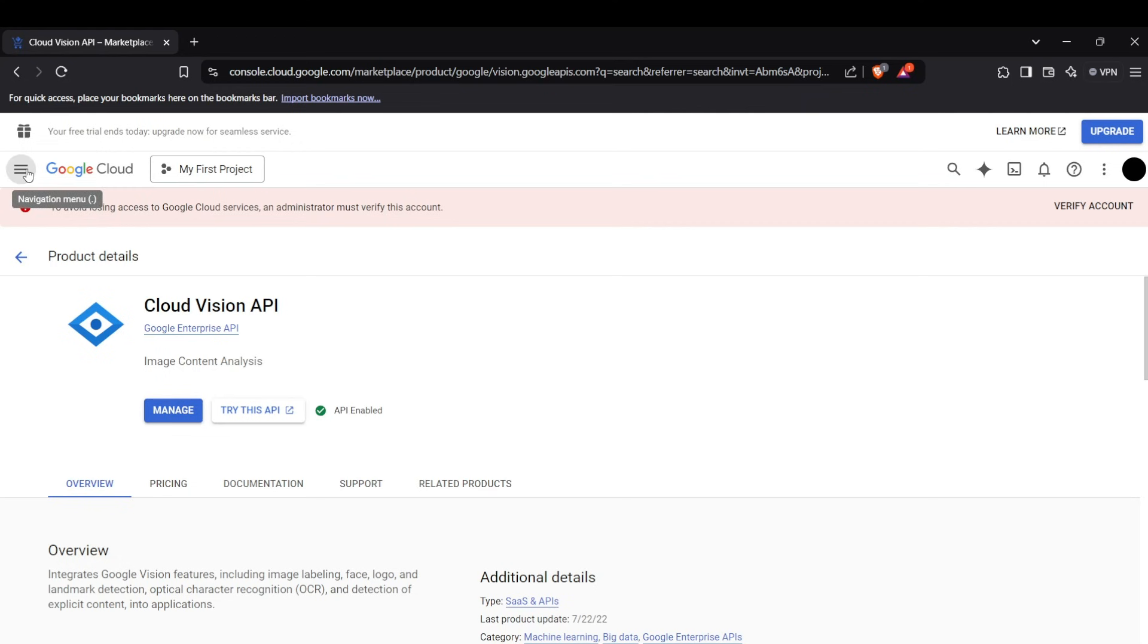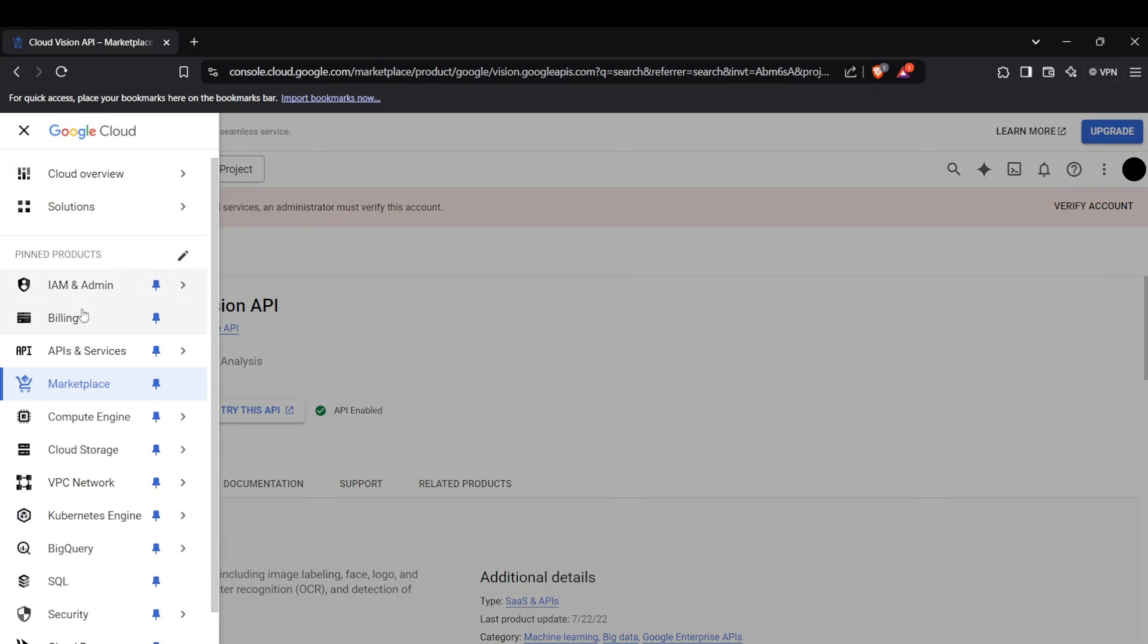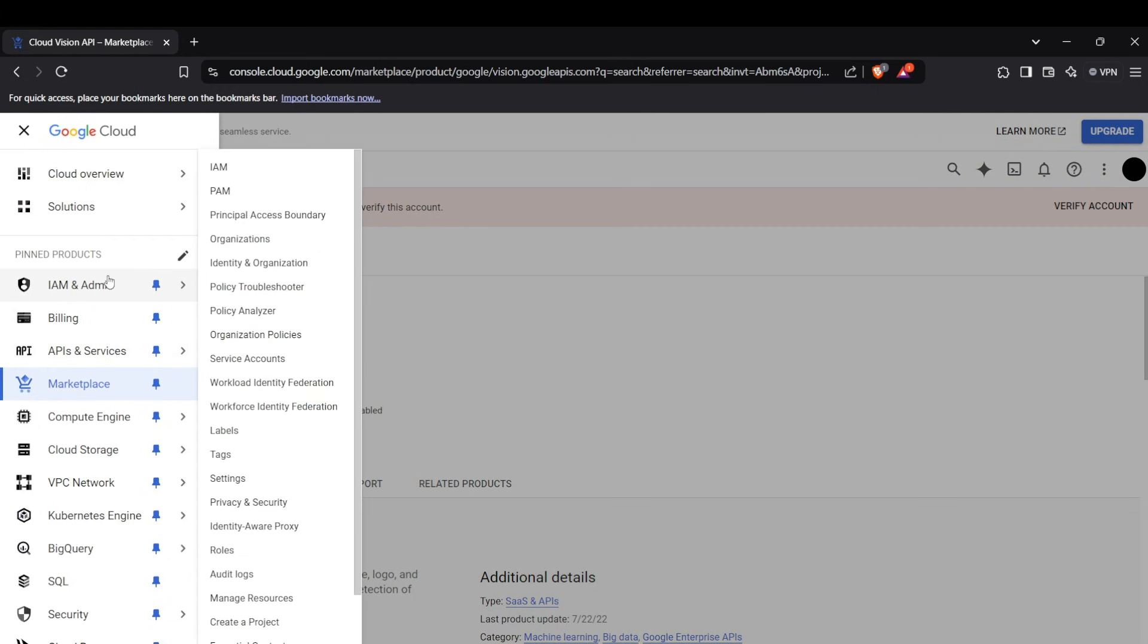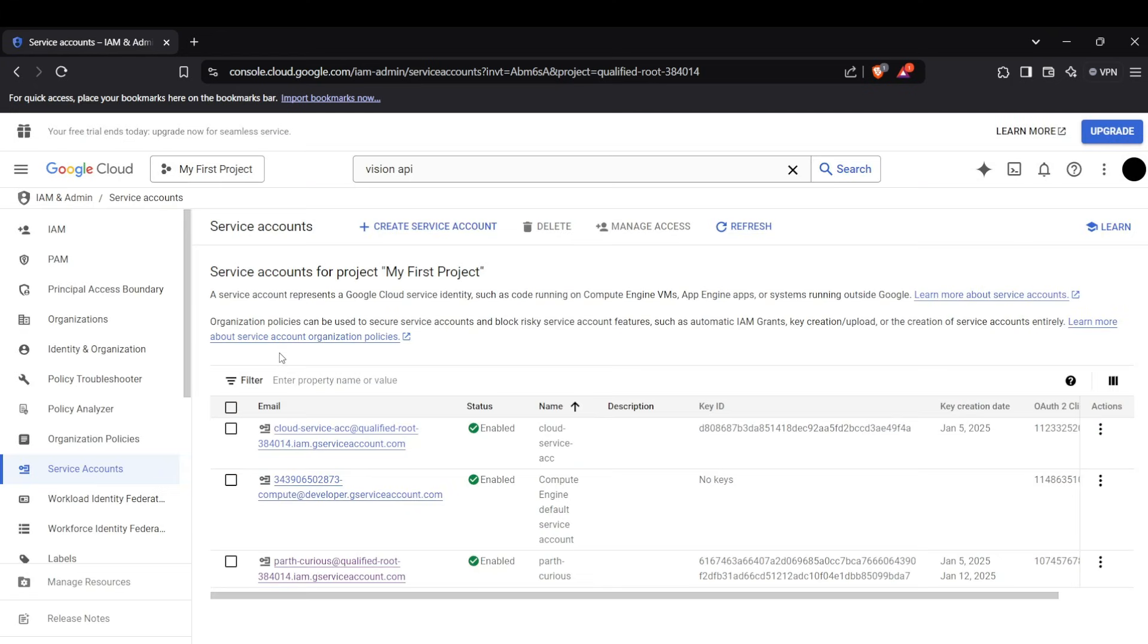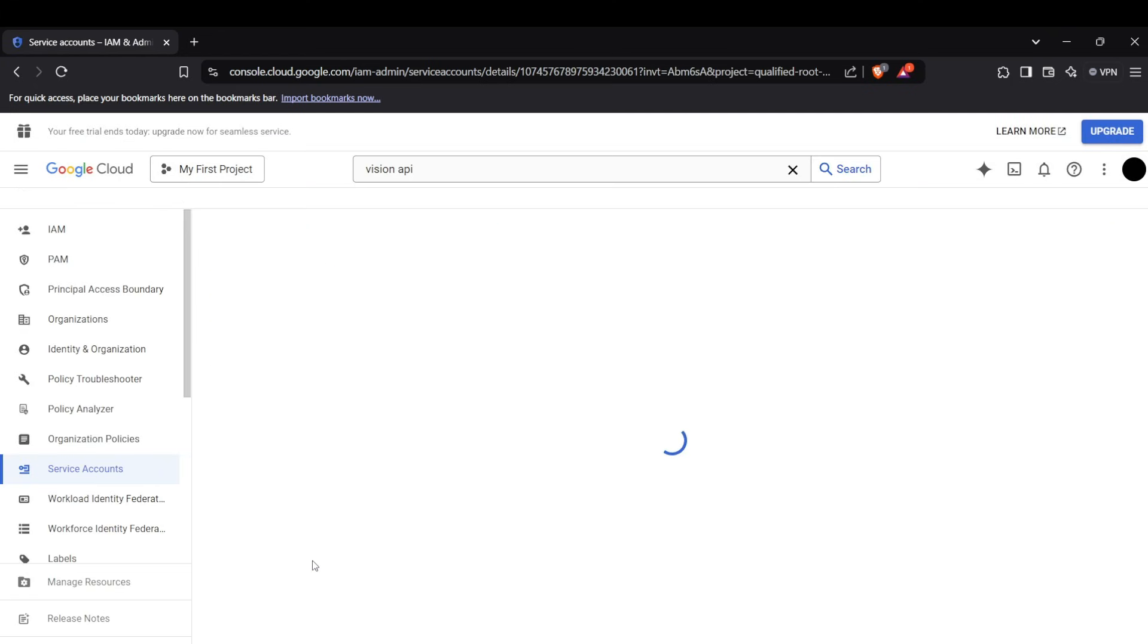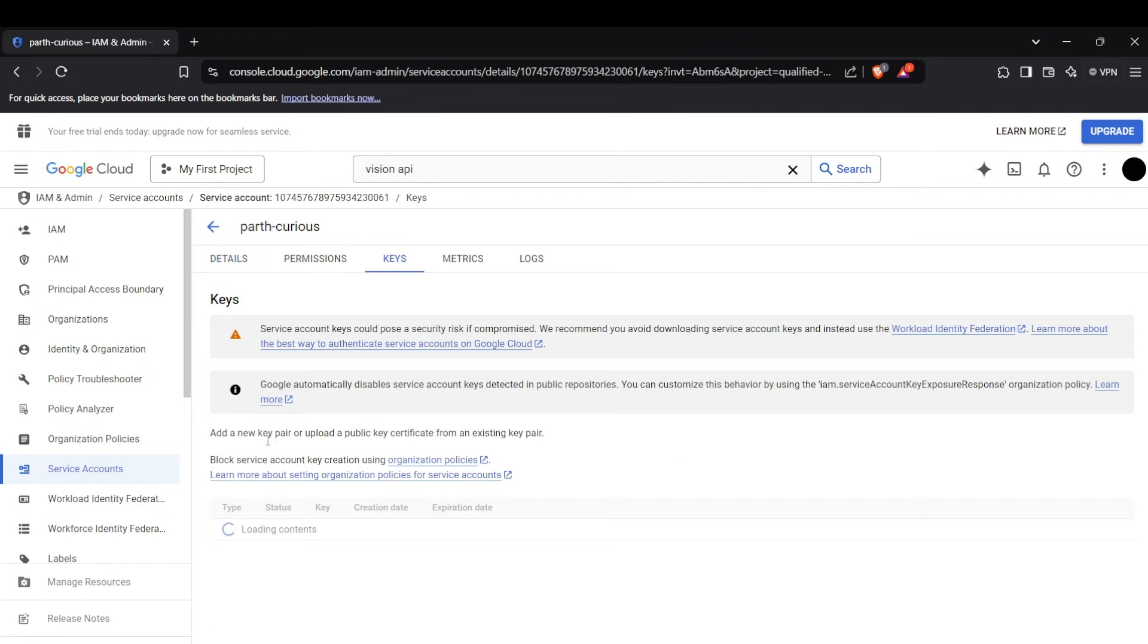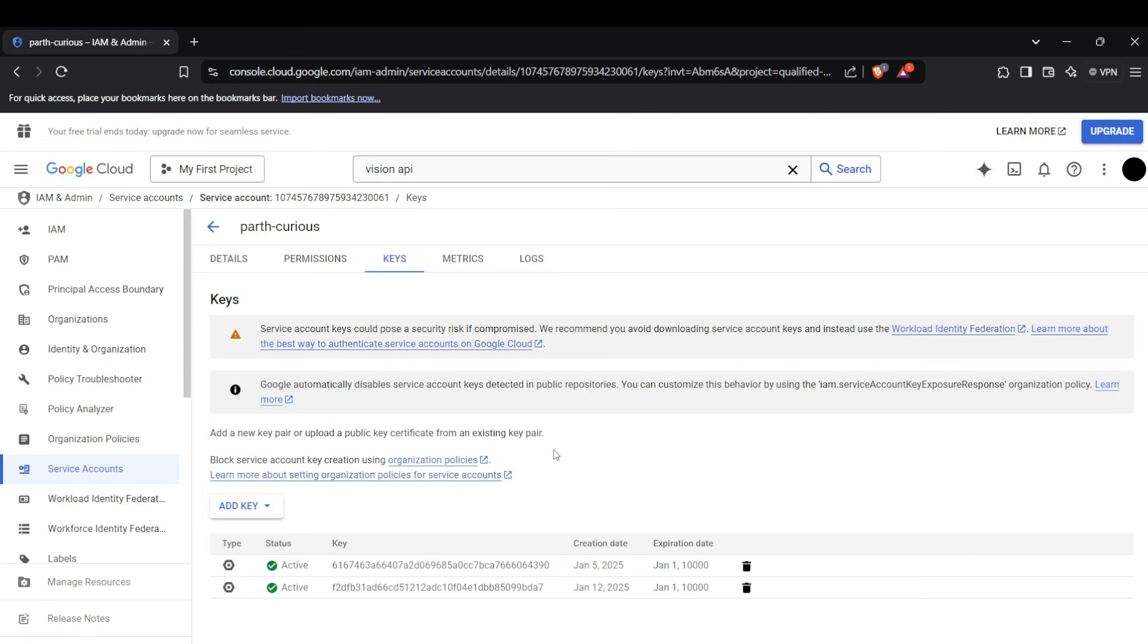Okay, the next step is to download the credential file which you can get from IAM and admin section, and then head up to the service account section. You can select any service account you want and download the keys from the keys section. On clicking the add key button, click on create new key and a new JSON type key will be downloaded in a file.